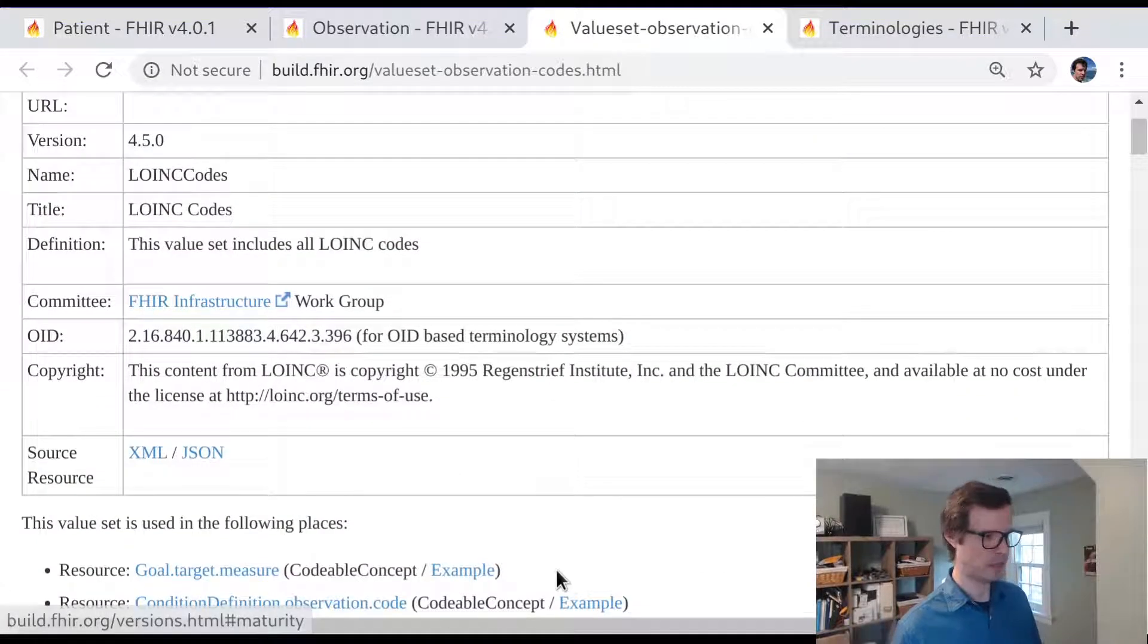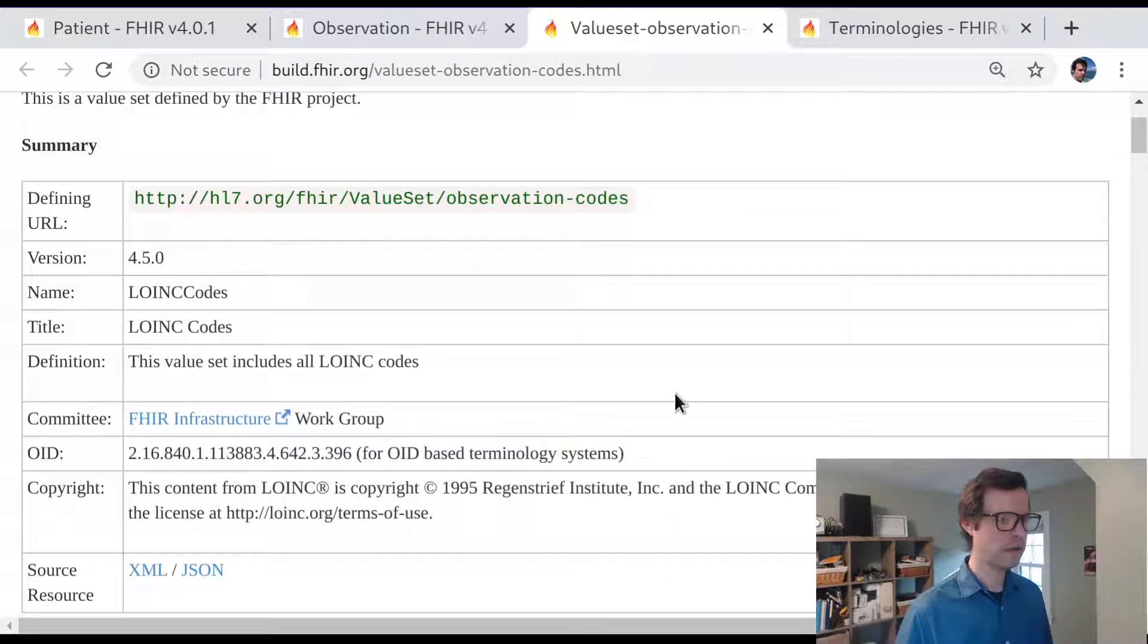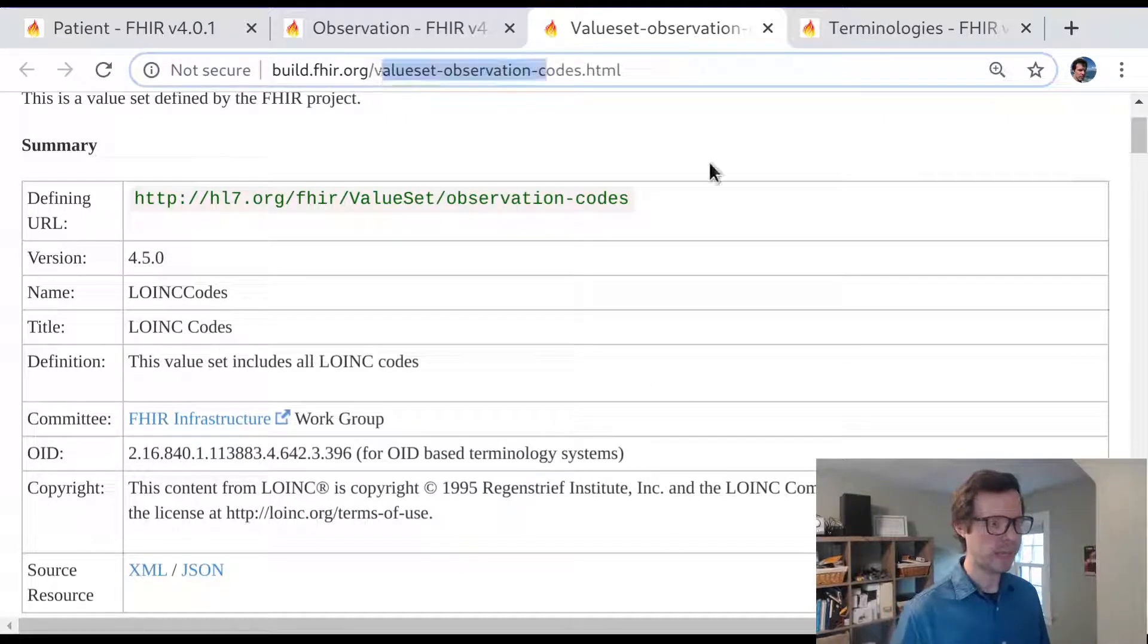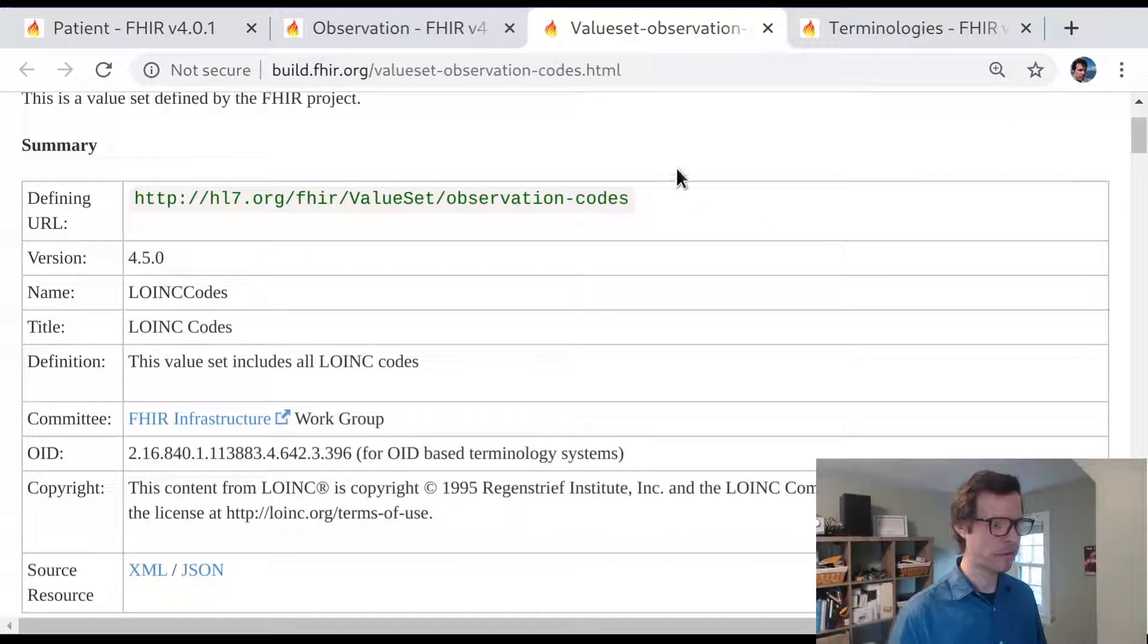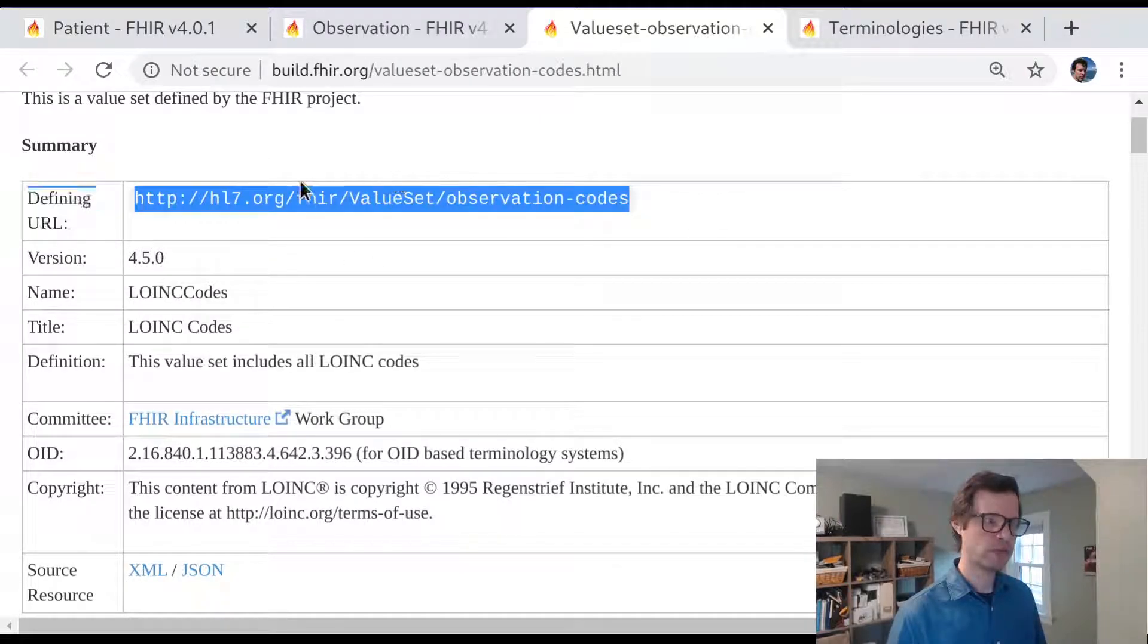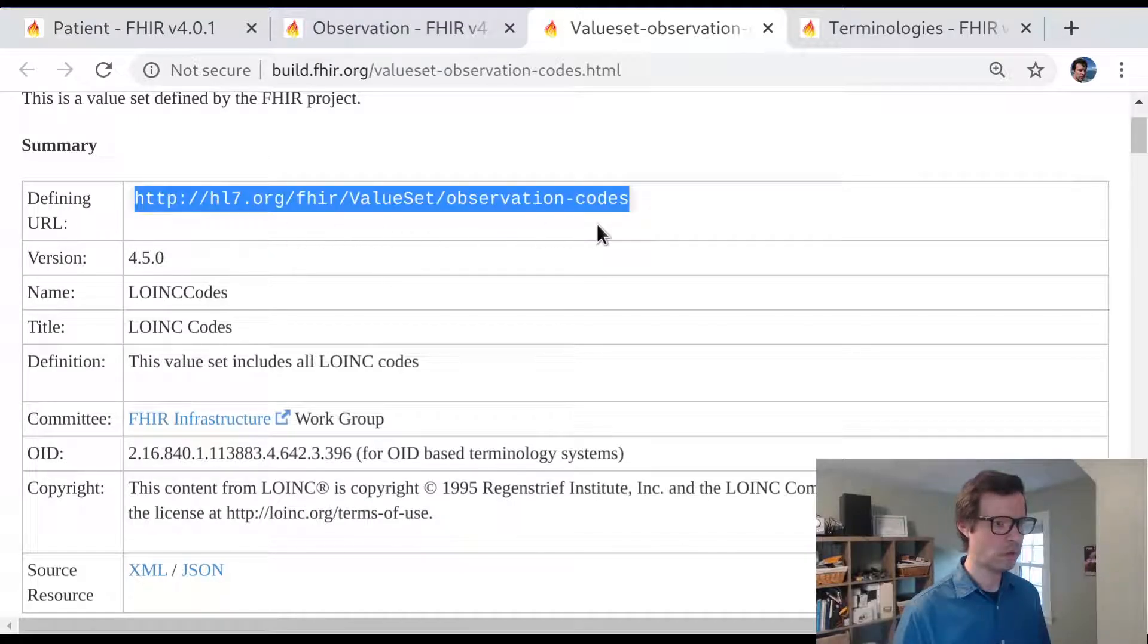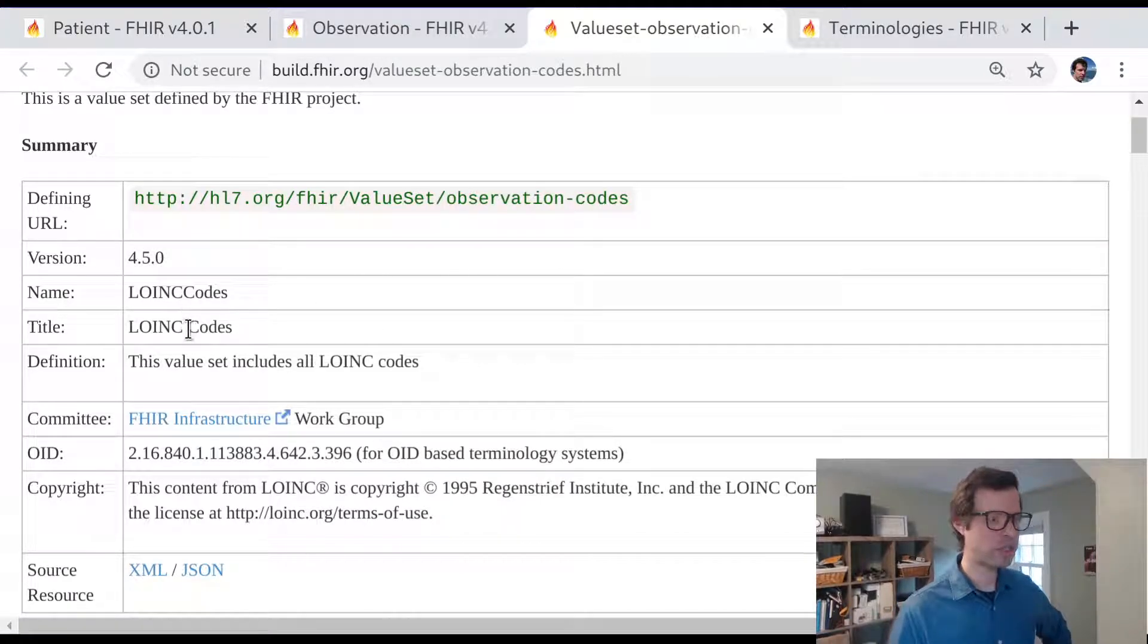In FHIR, a value set is its own resource. The terminology infrastructure is modeled in FHIR just the way that clinical data are modeled. Every value set that is part of the core FHIR specification has a page dedicated to that value set that includes a one-shot view over many of the important details. Every value set has a canonical URL. If I want to refer to this value set in an unambiguous way that is durable over time, this is the URL that I should be using.